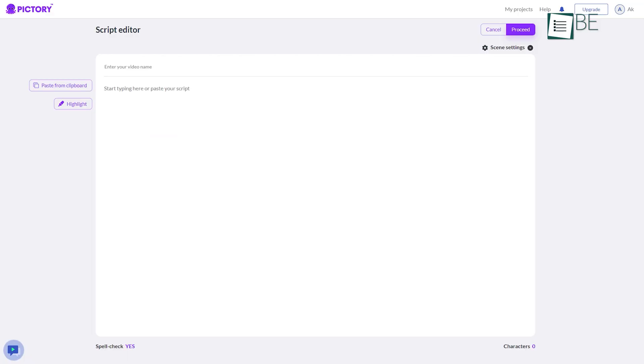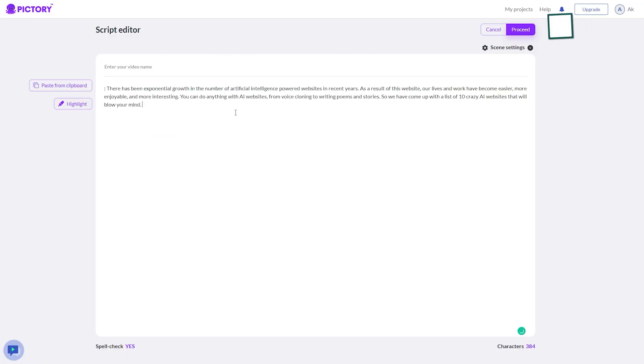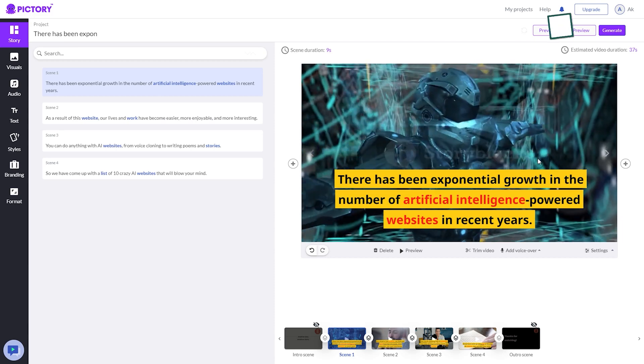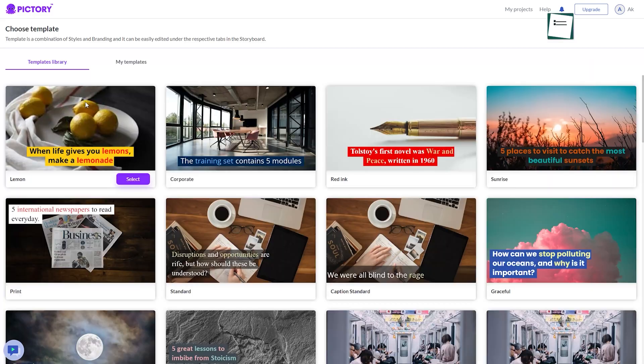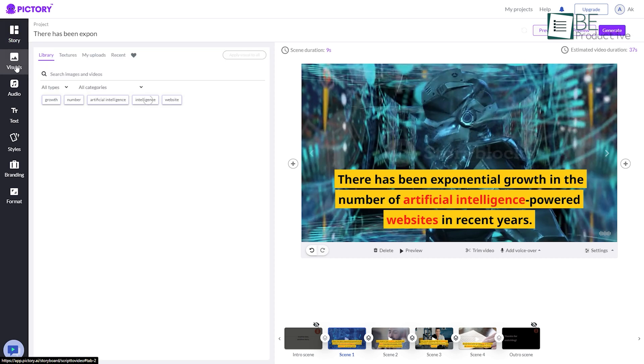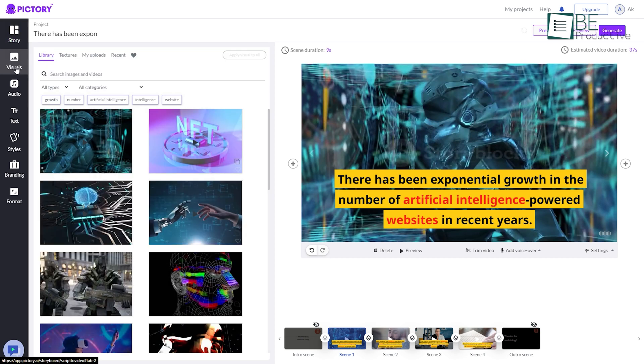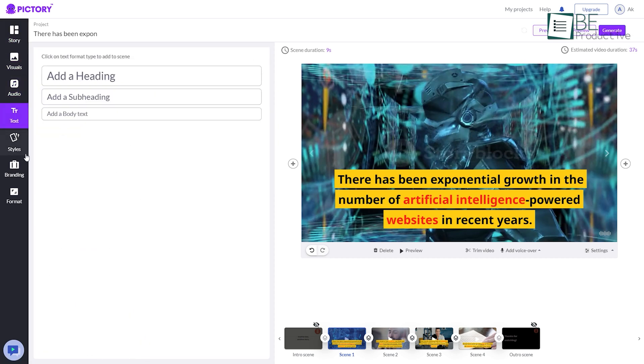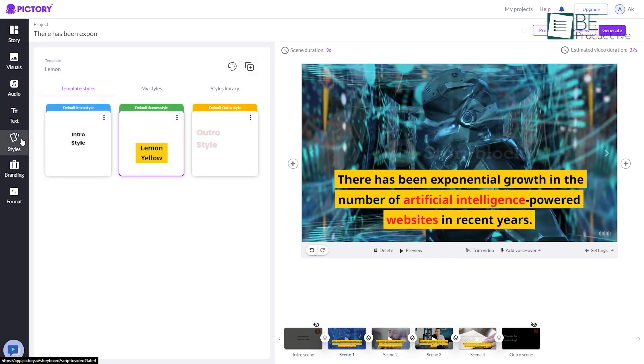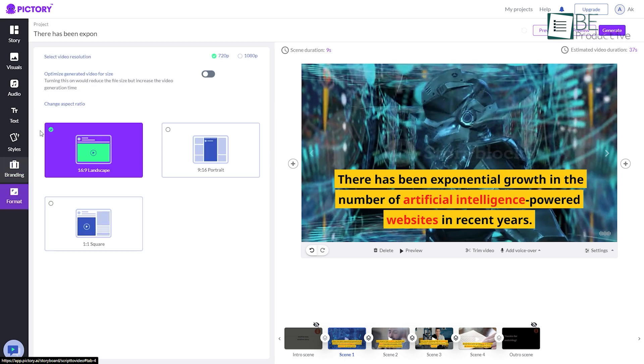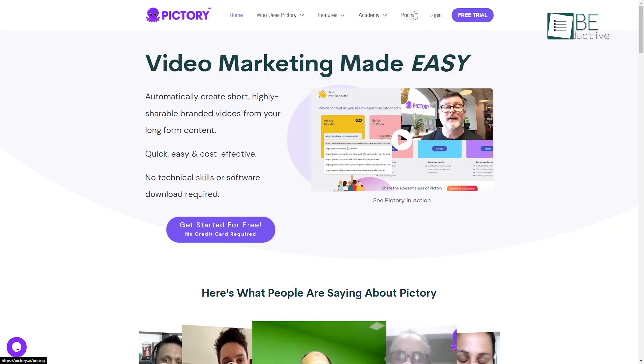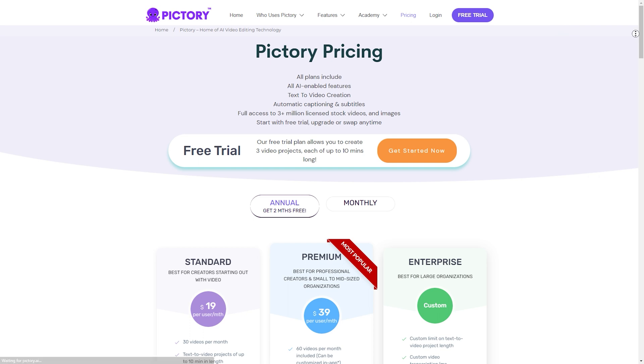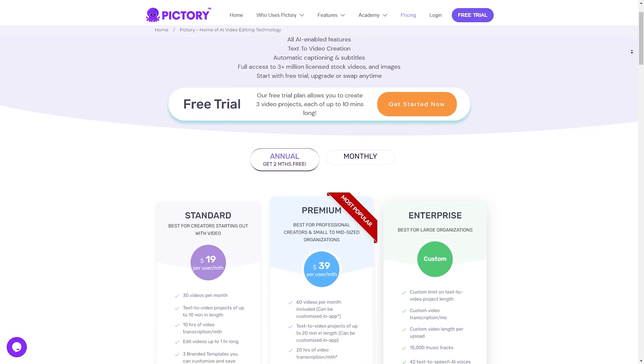All you need to do is type in the article and it will automatically generate a video based on that. You can choose among its various pre-built templates or create your own. Moreover, you can change the visuals, text and style, and also add background music, voice-over, transition and much more. It comes with different paid plans and all those plans offer a free trial of up to 3 videos.